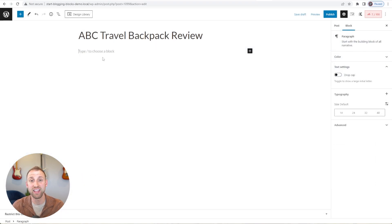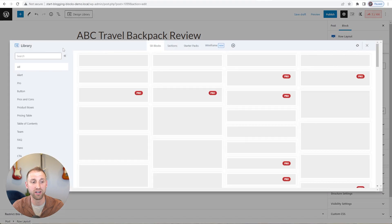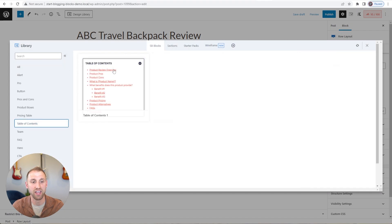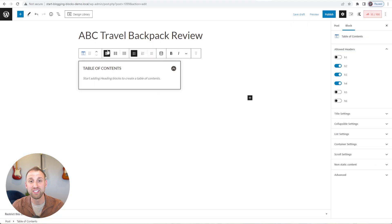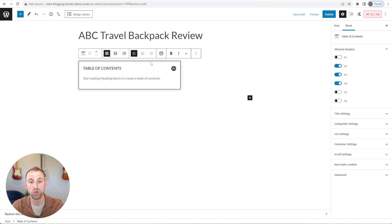The very first thing I want to do for this product review is add a table of contents. I'll go up to the design library, choose Table of Contents, and select this one. As you can see, it comes in with our design and automatically inherits your global colors, so it's going to perfectly match your brand right off the bat.